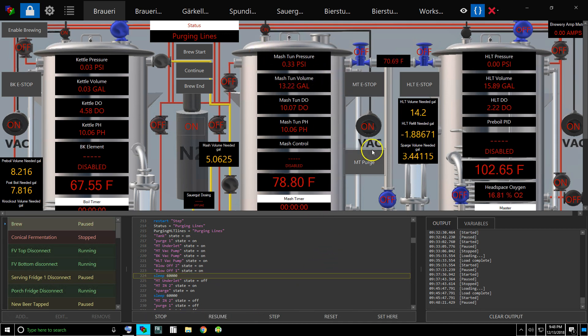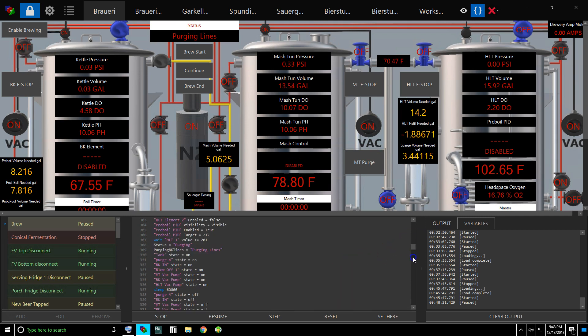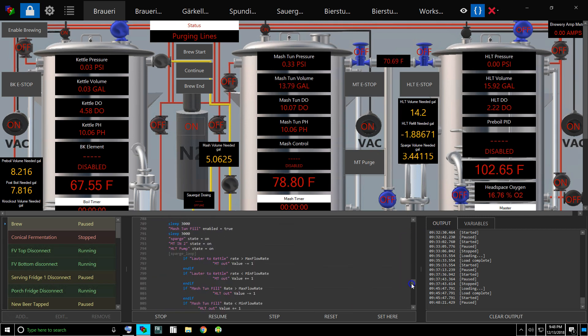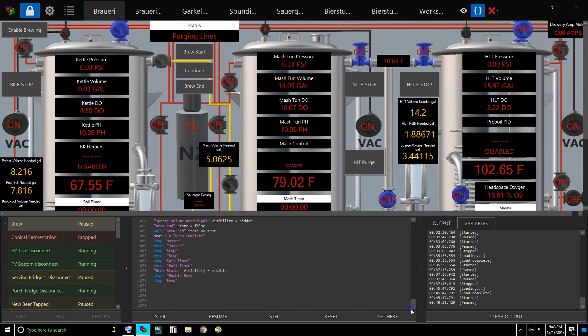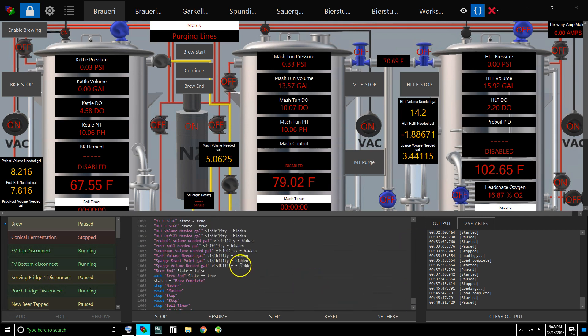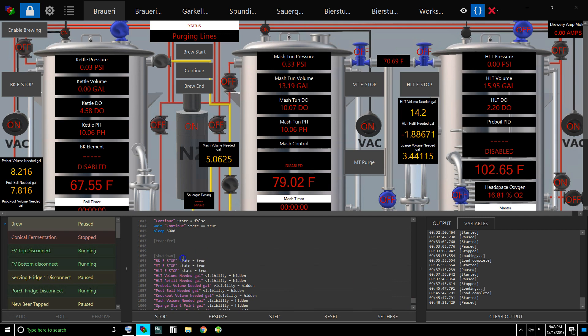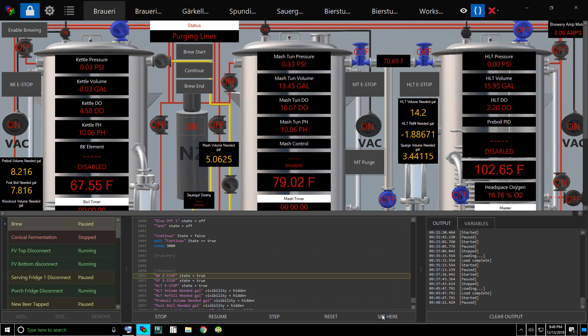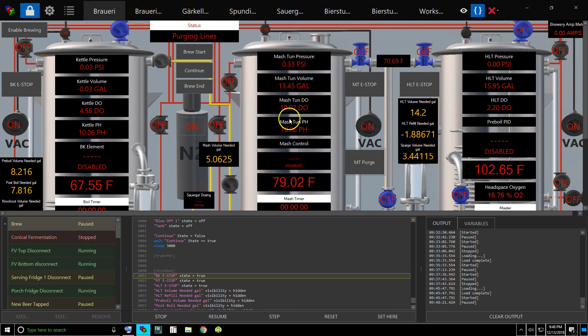You can see it was some purging lines. Right now we're going to pause that. We're going to go down to the bottom where the shutdown starts. We're going to set our script here. Once it's there and allows me to resume, I'm going to click resume, and then you'll see all the stuff that's turned on shut off and you'll see these auto-hide.